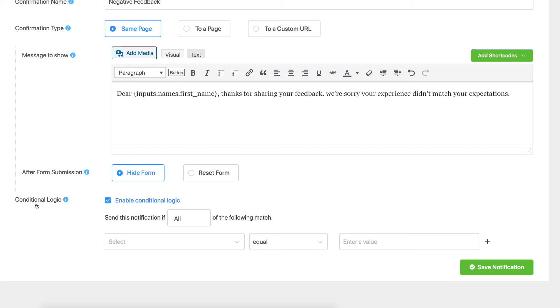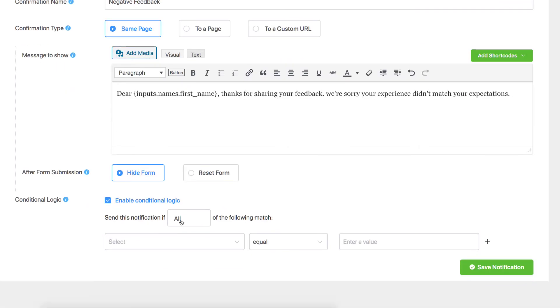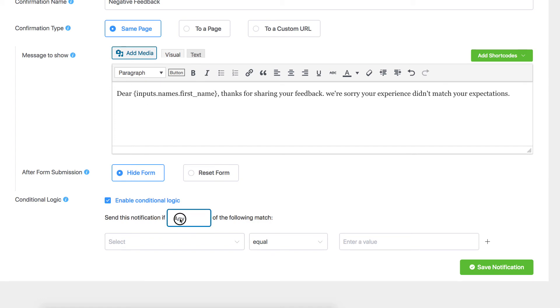Enable conditional logic. Select any if the conditional input field needs to satisfy a single condition, and all if it needs to fulfill more than one. Define your condition.